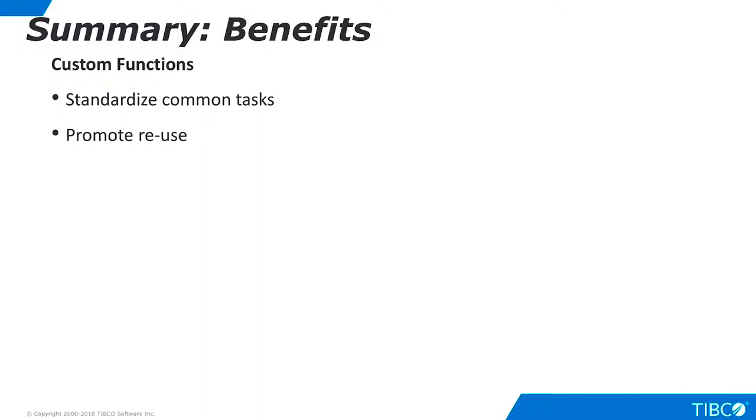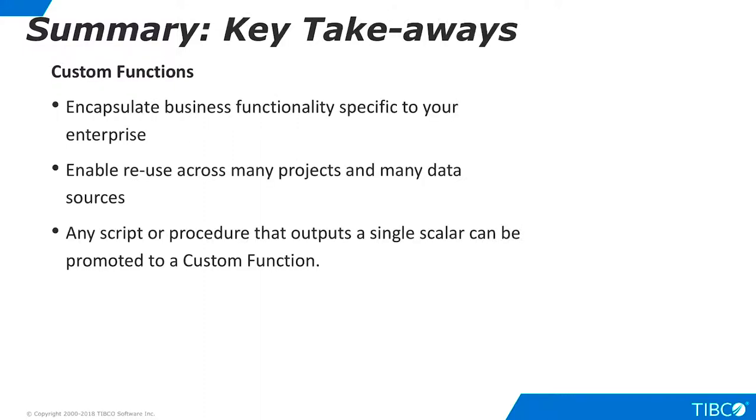As you work with custom functions in TDV, keep these key takeaways in mind. Custom functions let you encapsulate business functionality that is specific to your enterprise. This functionality can then be reused across many projects with data from many disparate sources. You can promote any script or Java procedure to a custom function as long as it outputs only a single scalar value.